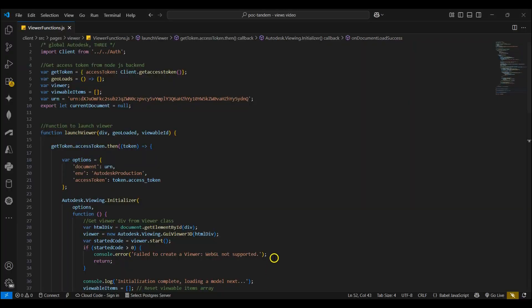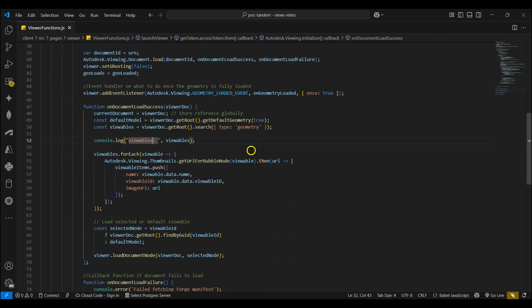Next I'll navigate to Visual Studio Code to see how to get the views using the APS Viewer APIs. Here I've got the model URN translated with the views set included. I'll take a look at the onDocumentLoadSuccess function where we can get the views to display. Here I get the default model which will be the default 3D view. I then get the viewables, which are the Revit model views, by searching for type geometry. I'll then log the viewables to the console.